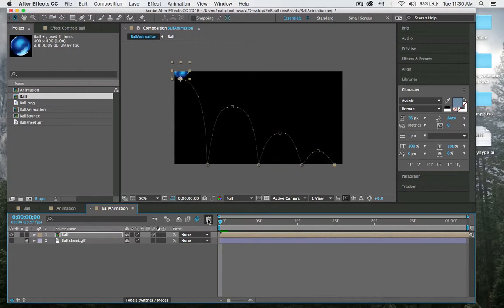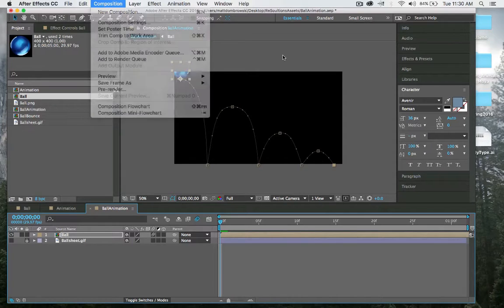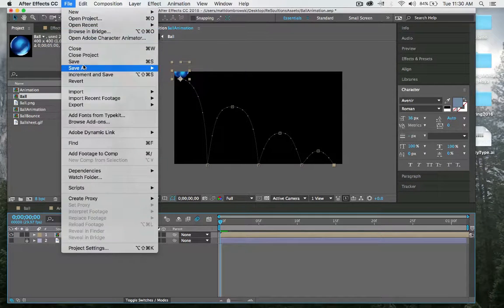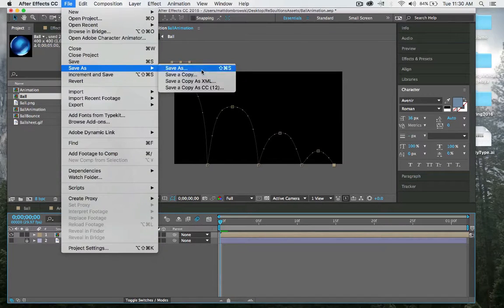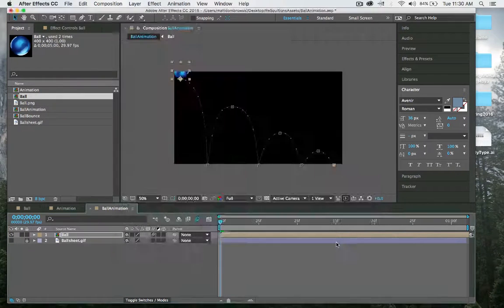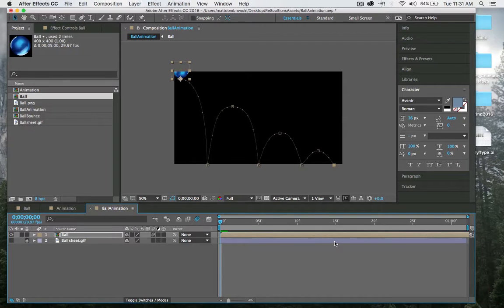You have a nice little ball bounce. To render this, I will go to composition and add it to my media encoder and run it through there, or I can save as and save my file for future animation purposes. Hopefully you guys learned something about the basic ball bounce in Adobe After Effects 2015.